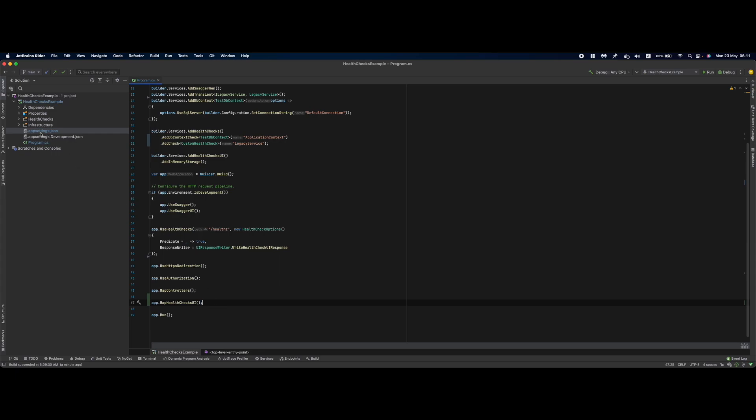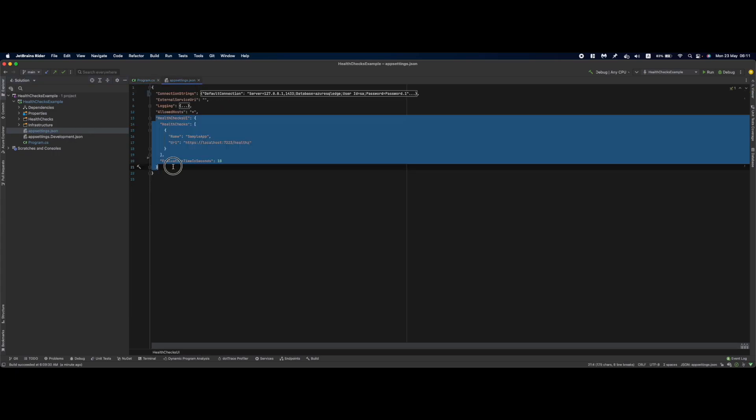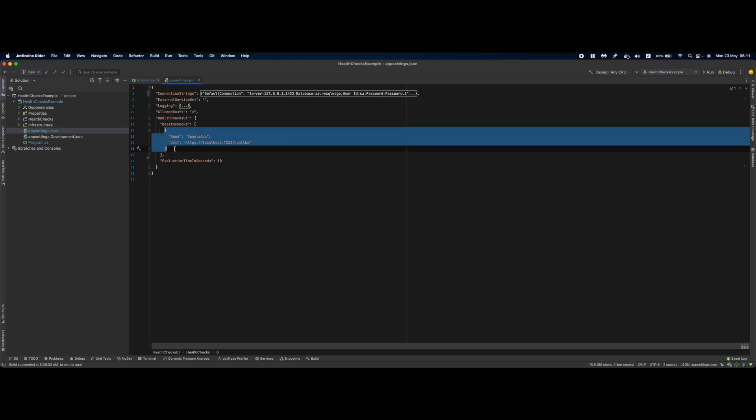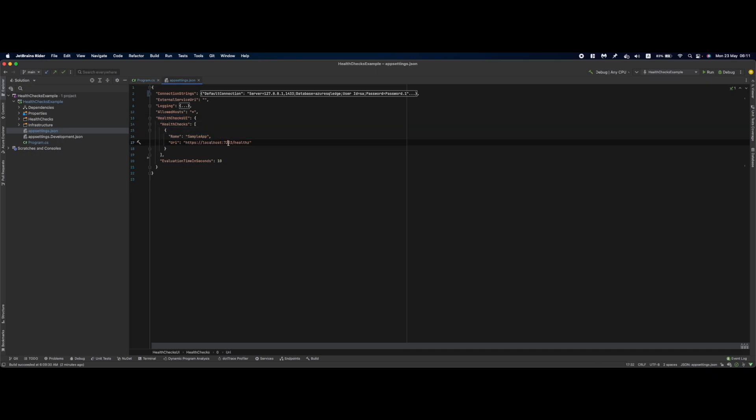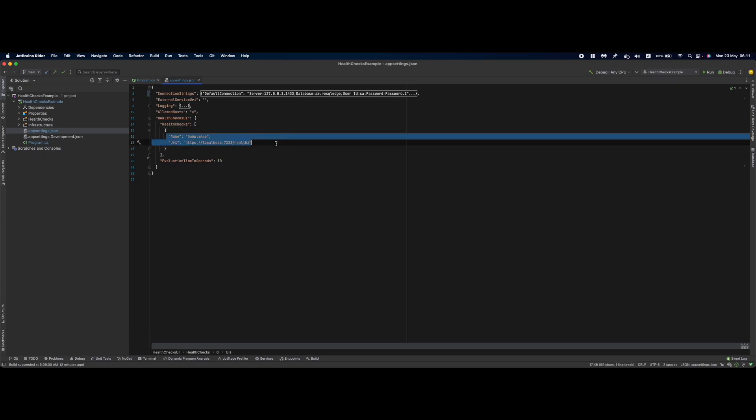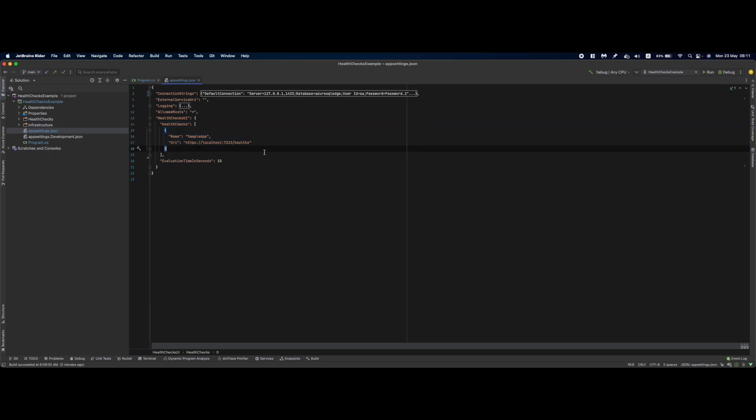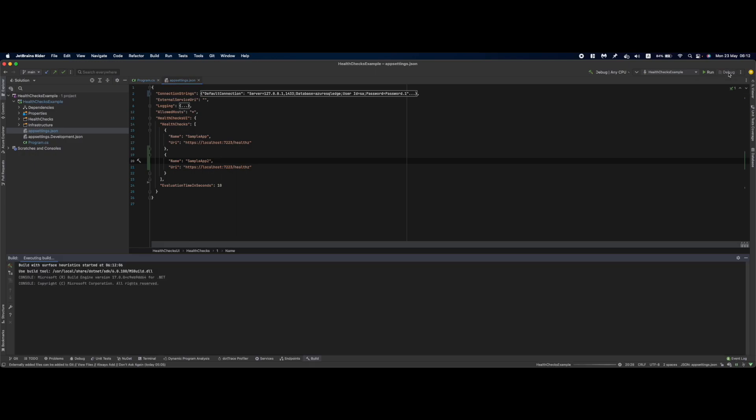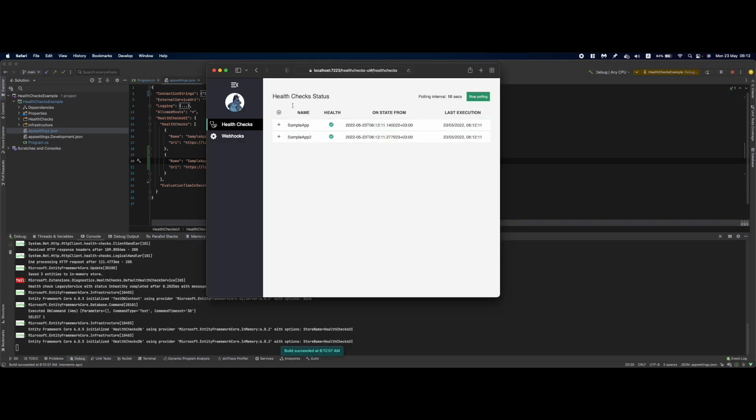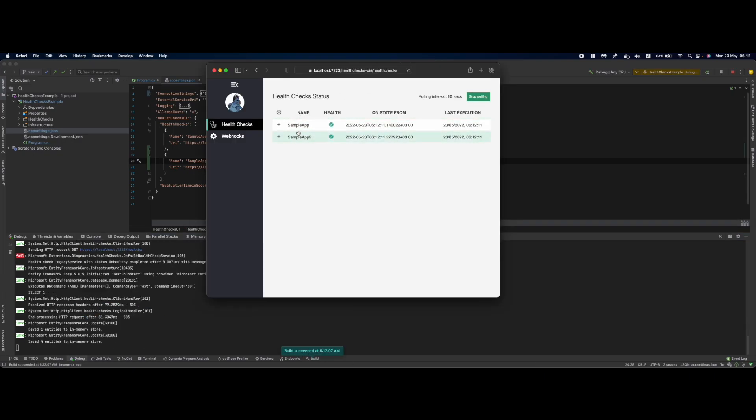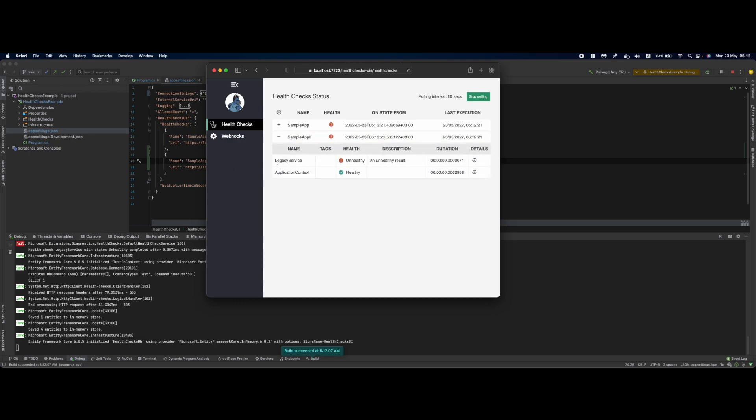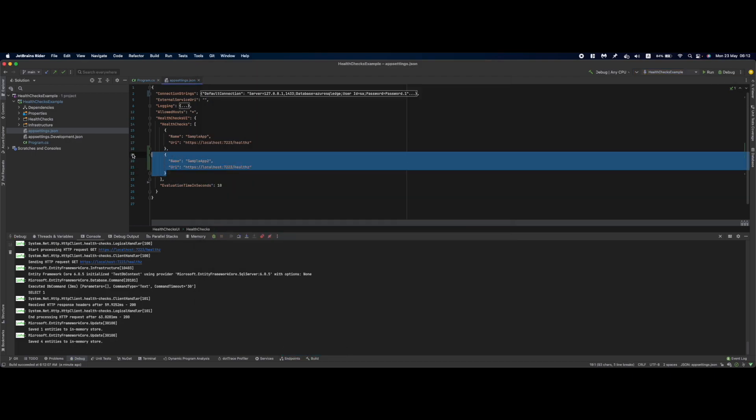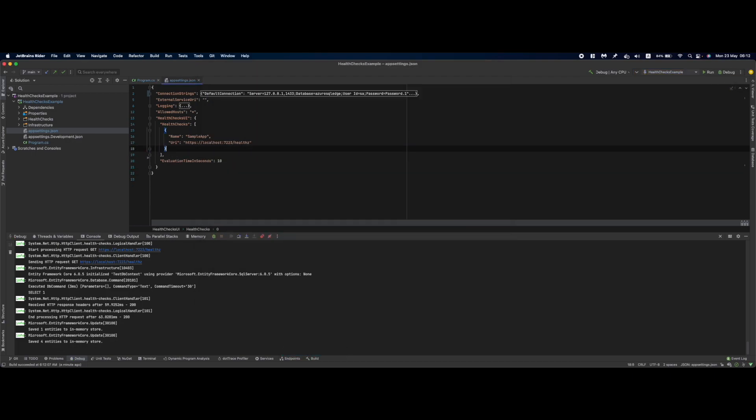Next we are going to map the health check UI endpoint, basically in here app.MapHealthChecksUI. Next with this setup in place you would go to the app settings and add this configuration for your health checks UI where we specify the health checks UI and basically the endpoints that it's going to use. In our case it's our own application which is on port 7223 and we specify the health endpoint in here. In your production environment you might use more than one application that you are going to track. Basically in here you might have this one and then copy it and just sample app 2. So if I debug this configuration right now we are going to have two sample applications in here.